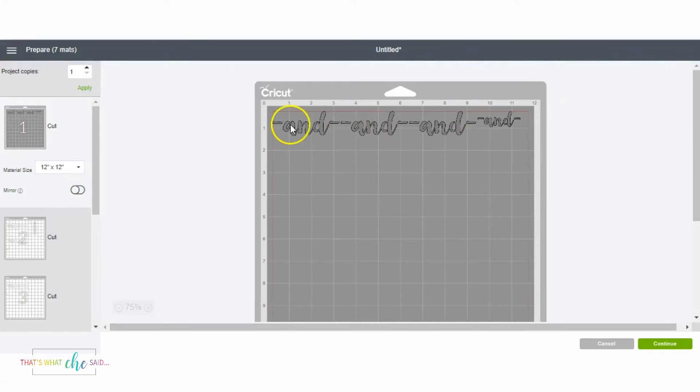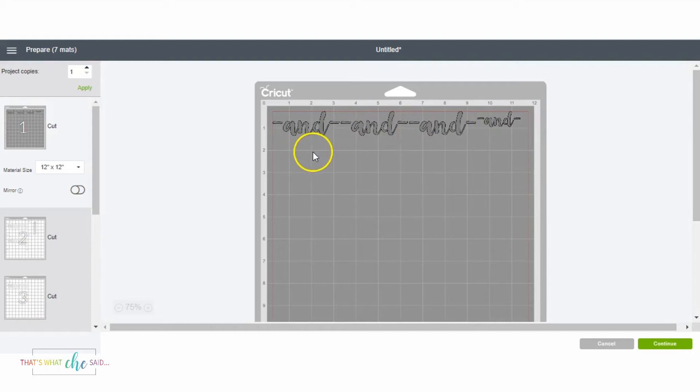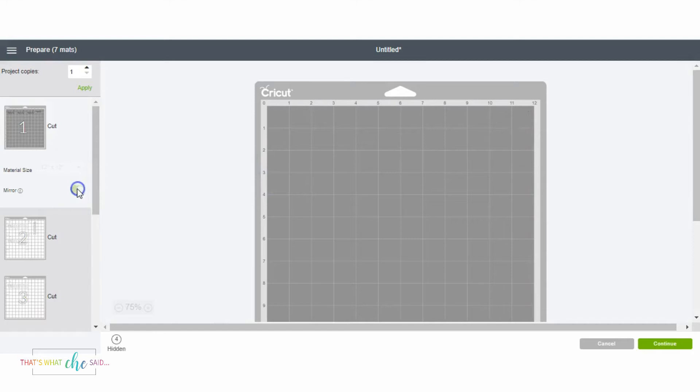I'm just going to click Make It, and you can see it just decides it's going to line them up lengthwise. First I'll show you how you can move things on the mat.